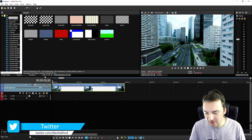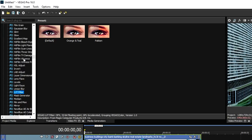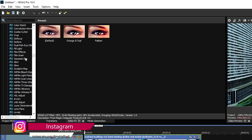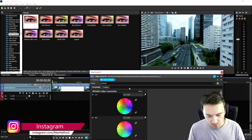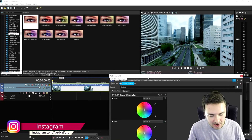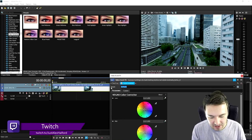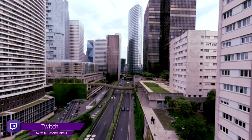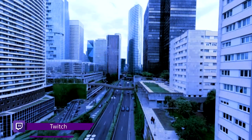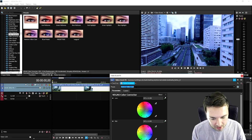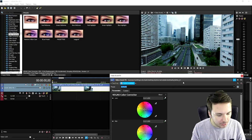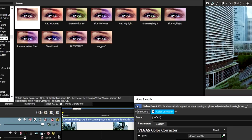First, we can click on video effects, then go to the color corrector and drag the default one in. You can mess around with many templates and presets — red midtones, green midtones, blue midtones, red highlight, green highlight, blue highlight, and remove yellow cast — but I would recommend not using any of these.